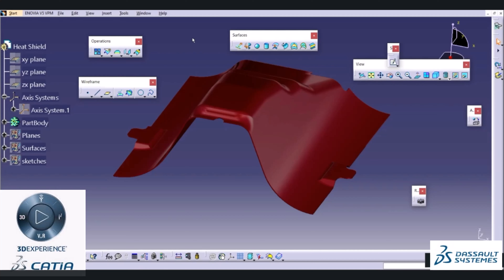Hi friends, this is Ranjit. Welcome to our course on Katia Surface Design. We will be learning the Surface Design Workbench, that is Wireframe and Surface Design Workbench from Katia V5. We will be looking into different tabs like Surfaces, Wireframe, and Operation tab.